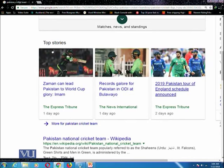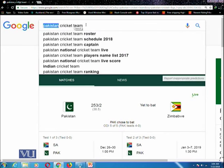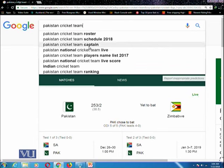It will also highlight some top stories related to your searched team. Similarly, you can search for other teams and see their schedules and current match situations by simply typing the team name followed by 'cricket team'. Such queries can also be performed for other types of games like football, hockey, etc.